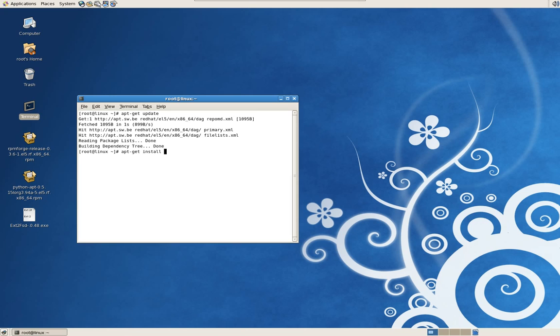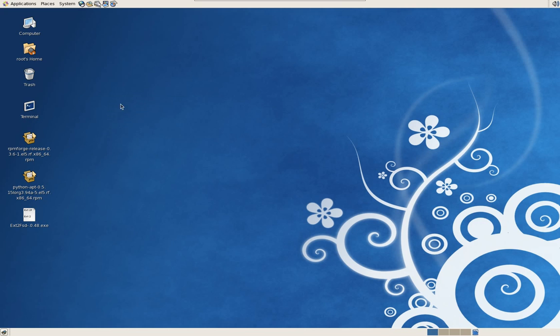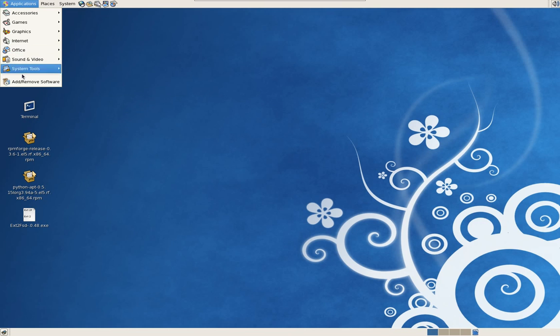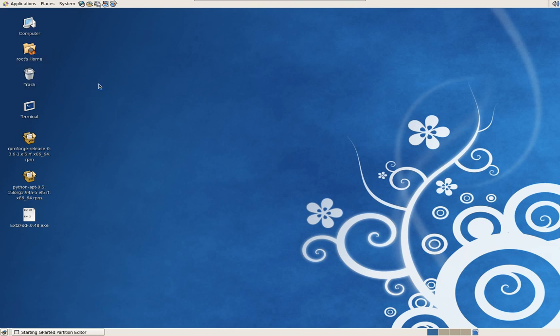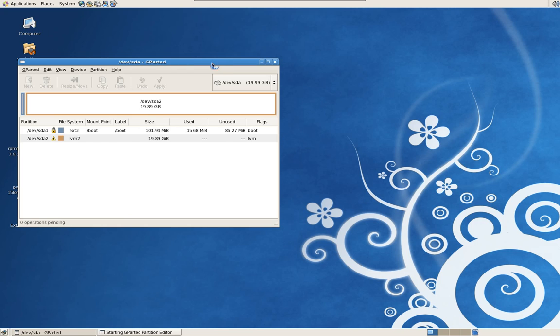Now we just have to type the name of the application which is gparted. I've already installed it. When you do yours it might take about a minute, it's going to prompt you yes or no, type Y for yes. You now have your partitioning tool and that will reside in Applications, System Tools, Gparted Editor.